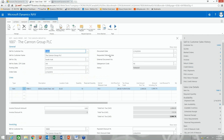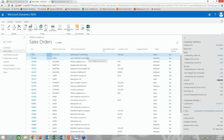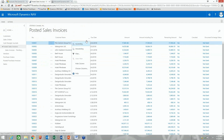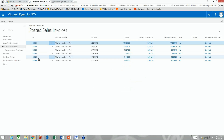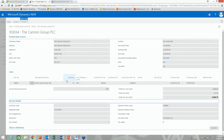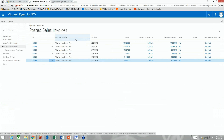Now that the sales order is created, I'm going to post and ship it. I can split it and ship separately then invoice separately, or ship and invoice together — today we'll do both at once. Looking at posted sales invoices for the Canon Group and filtering by Canon, there's invoice 13034 — those 10 chairs we just posted. Very quickly I can see that posted invoice and filter lists to see outstanding invoices.